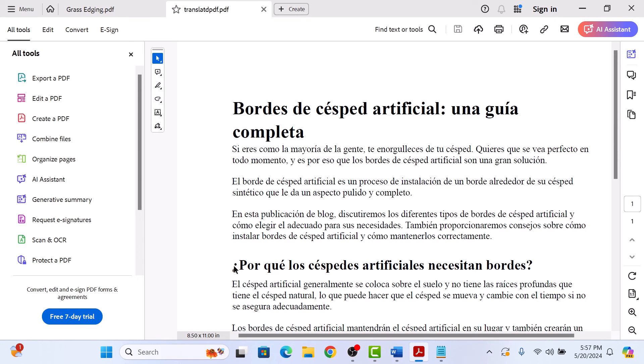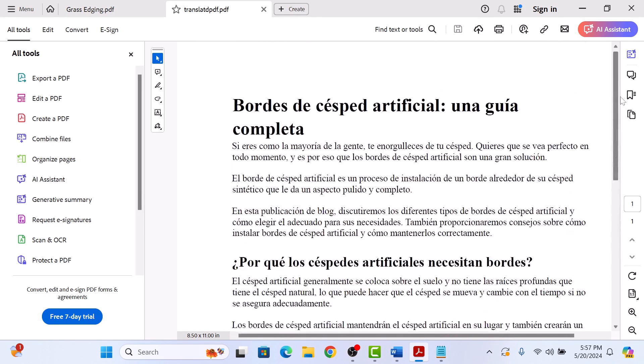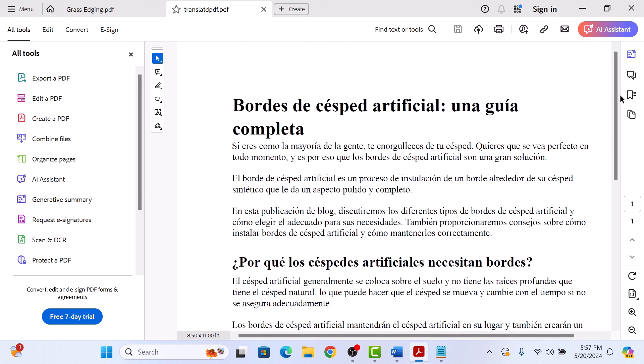A new translated PDF file will be created. So this is the new PDF file. So that's how to translate PDF files to different languages. Thanks for watching.